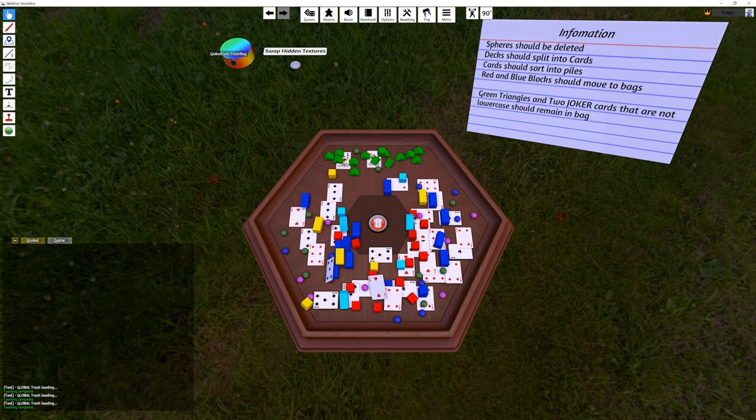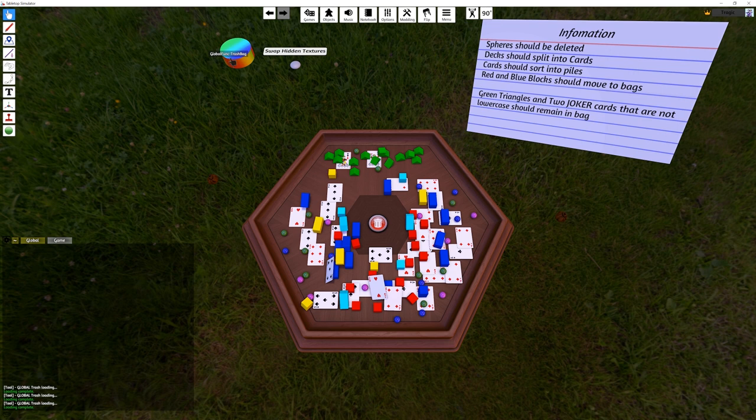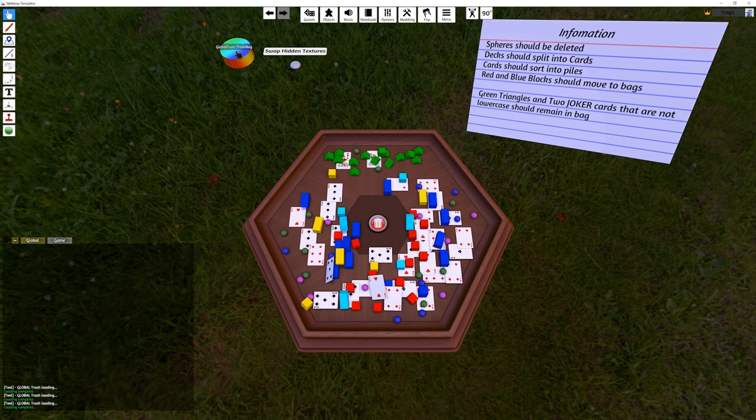One of the big problems in Tabletop Simulator, something that Tabletop Playground has completely fixed, is that each individual script is attached to individual objects. There's no way of making global scripts really. So if you have 50 trash bags and you make a change, you have to edit 50 scripts on each trash bag.